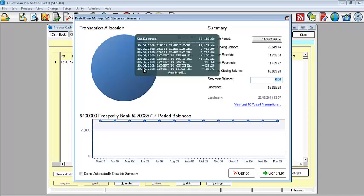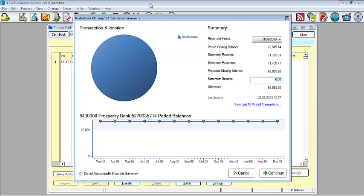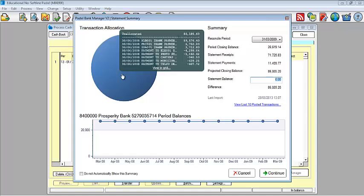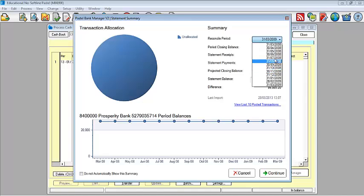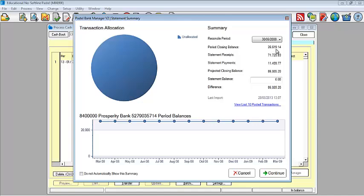The first screen that populates is your summary screen. The pie chart, as you can see, is actually all your transactions that have been allocated at this point. This is basically your grid. Your right hand side, you've got your reconcile period. Which period are you reconciling for? Perhaps I'm going to be reconciling for that date range.